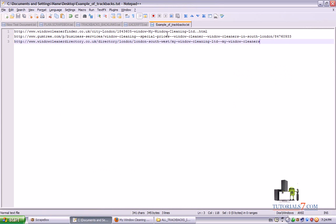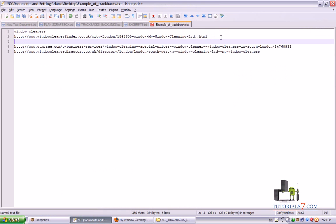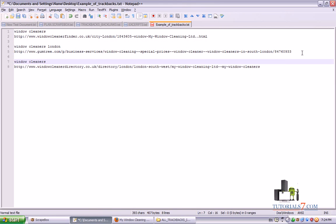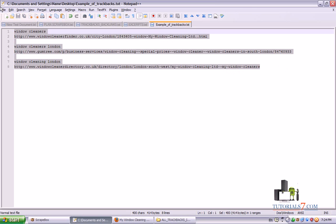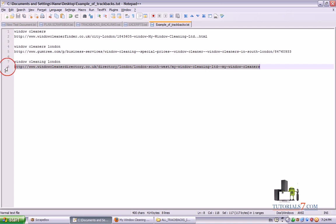So you have these URLs, but you must type above them the keyword. After that you have to leave one row. This is how the trackbacks look like: keyword, the URL, keyword, the URL, keyword, the URL.